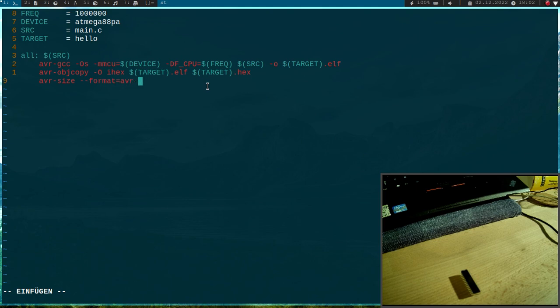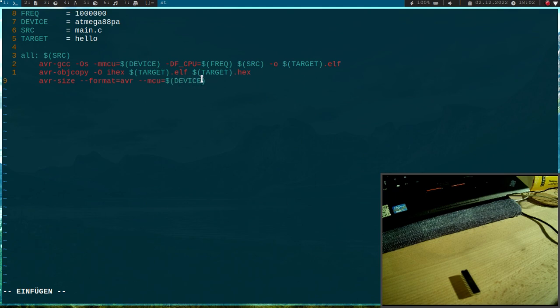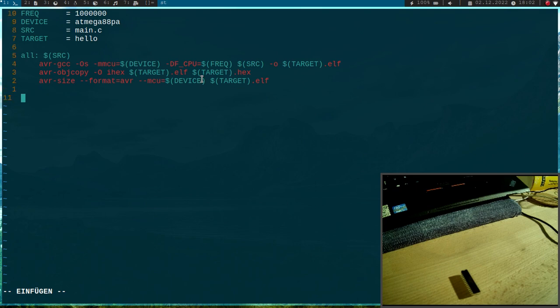The format here is which kind of microcontroller we're using and we're using an AVR here. And then I have to specify the used CPU here. And then I will just paste my target.elf file here. And this will give us information about the used code size.